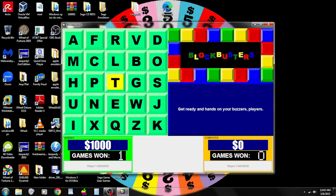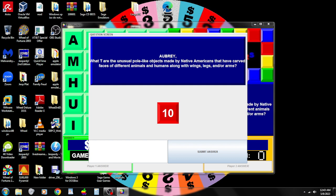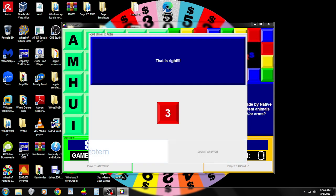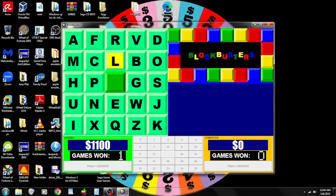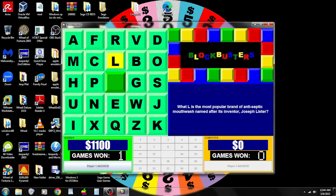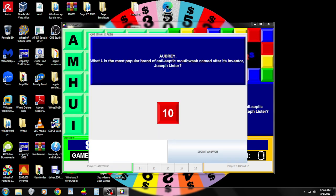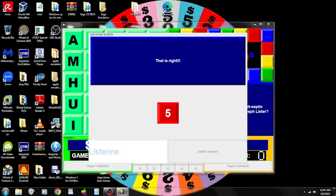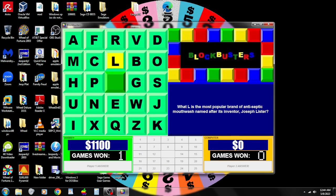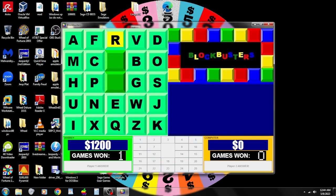Here is my first question for the round. What T are the unusual pole-like objects made by Native Americans that have carved faces of different animals and humans along with wigs, legs, and arms? Totem. That was right. L. What L is the most popular brand of antiseptic mouthwash named after its inventor, Joseph Lister?